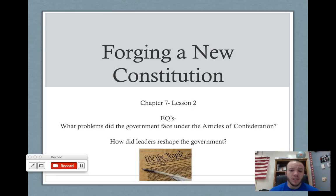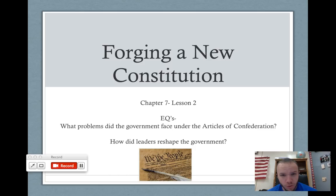Hey everybody. Today I wanted to go over Forging a New Constitution, which is Chapter 7, Lesson 2. This is just going to be a connection from the Articles of Confederation that we've been learning about. We talked about how the Articles of Confederation was the first constitution in the United States of America, and here we're looking to bridge the gap between that and the new constitution that we still have today.